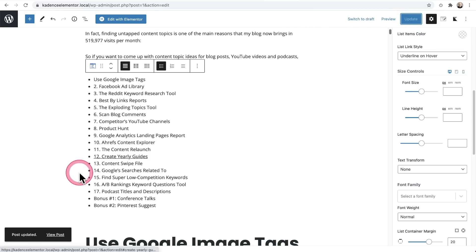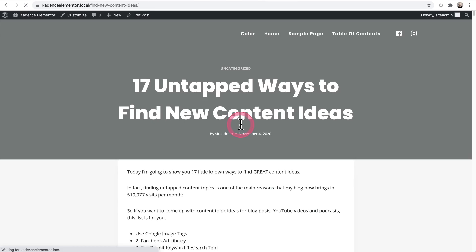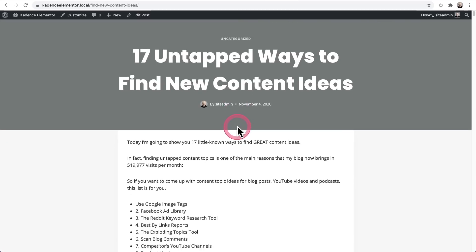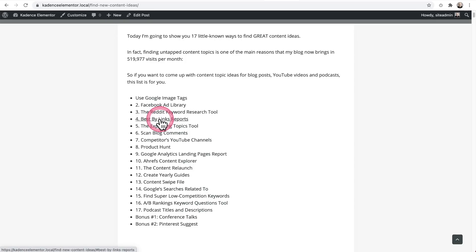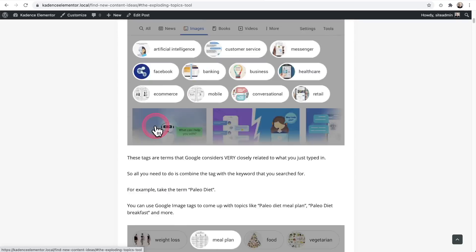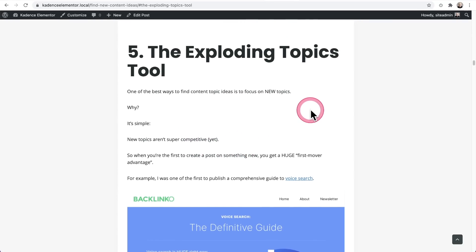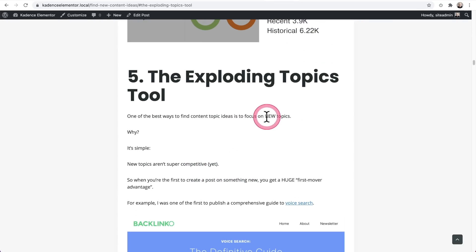Now I'm going to click Update and then click here to view the post and see what it looks like. As I scroll down, there it is — it's all auto-generated. When I click on one of these it's going to take me straight to that piece of content in the post. I'll click right there and here I am, right at that point in the content. So that's the basics of how the table of contents block works, but let's do some special stuff with it.